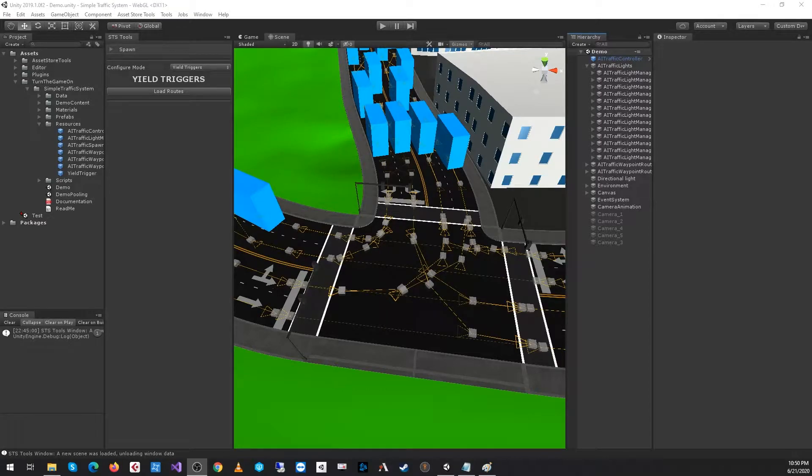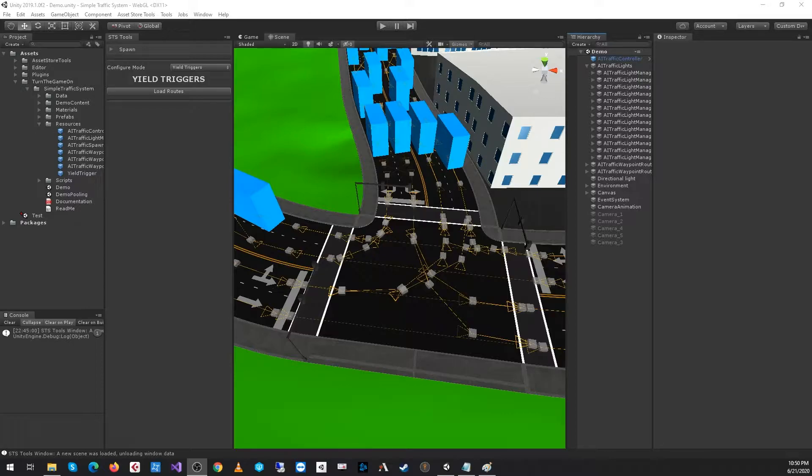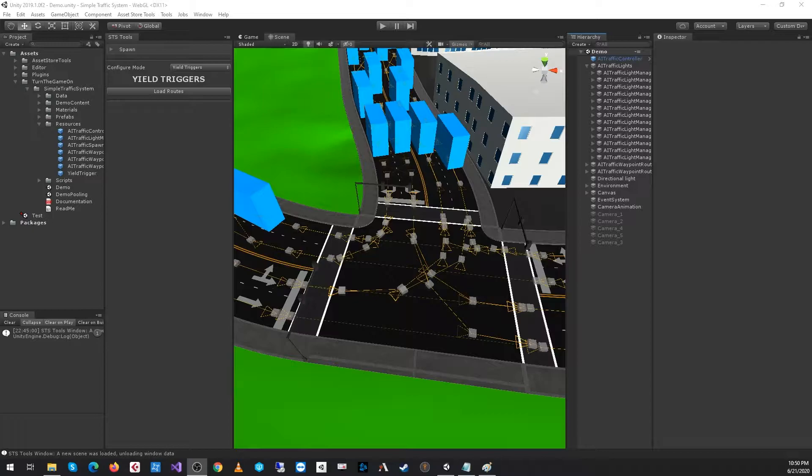Hi, this is tutorial number 11 for Simple Traffic System version 1.0.13. In this video, we'll look at configuring yield triggers for routes that intersect with each other. This is most common in intersections.